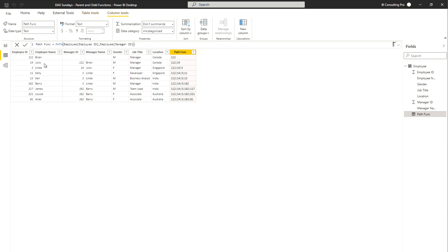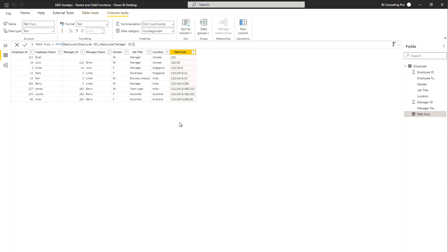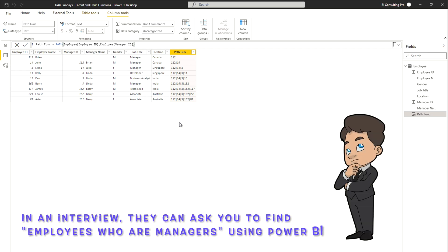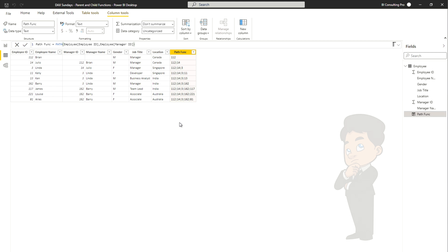Employee 14 is Julio, so Brian is the manager of Julio. Looking at the bottom-most level, employee 81 is Aries — her path shows 81, then 162 (Barry), then Linda, then Julio, then Brian, meaning Brian is at the top of the hierarchy. This function shows you the full hierarchy in your organization given employee IDs and their manager IDs, and it's also a common interview question topic.